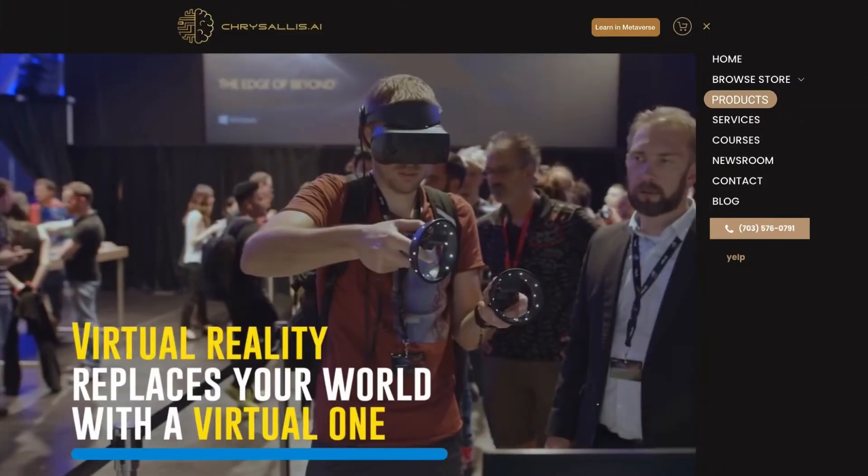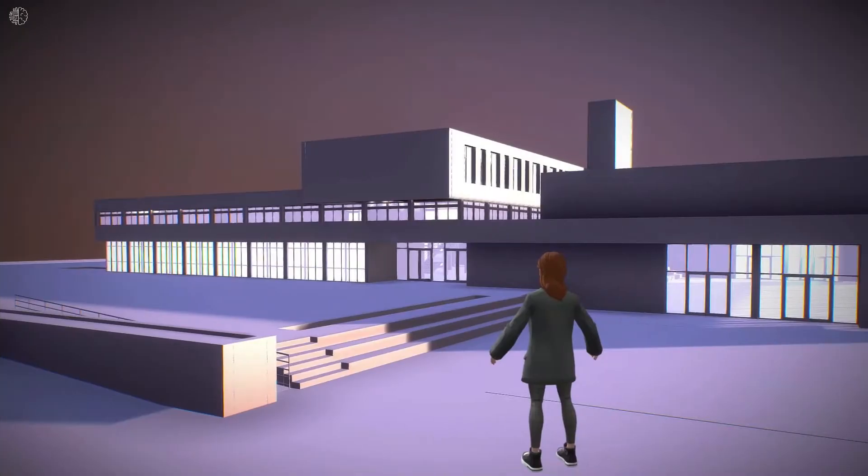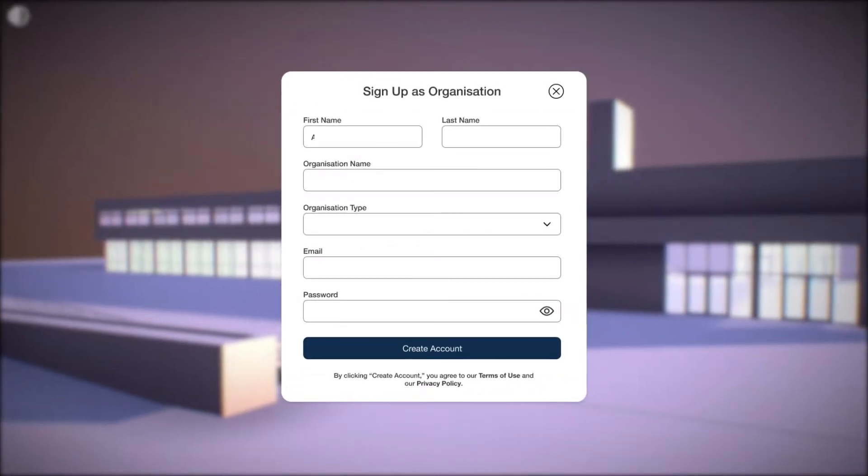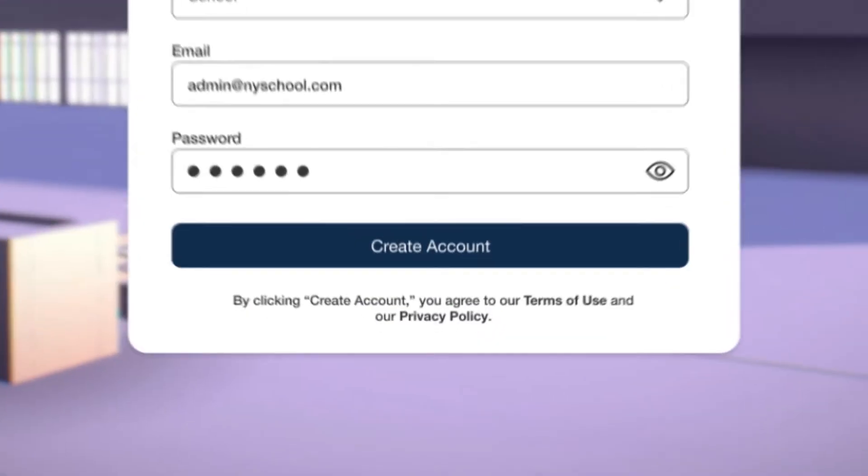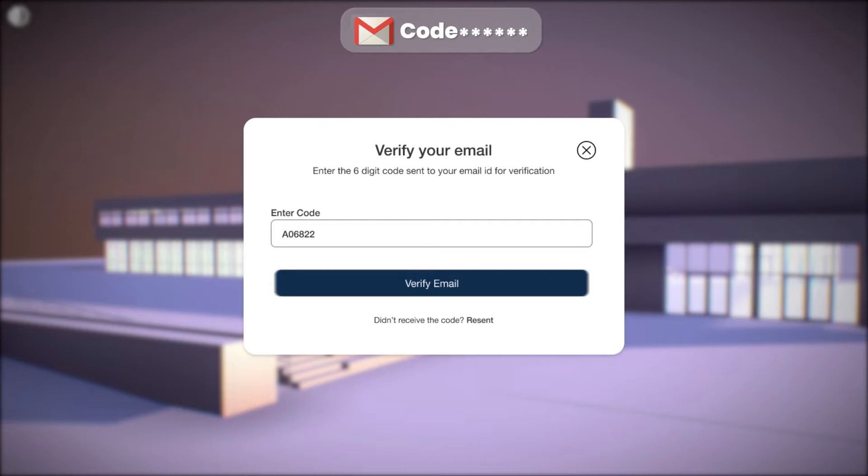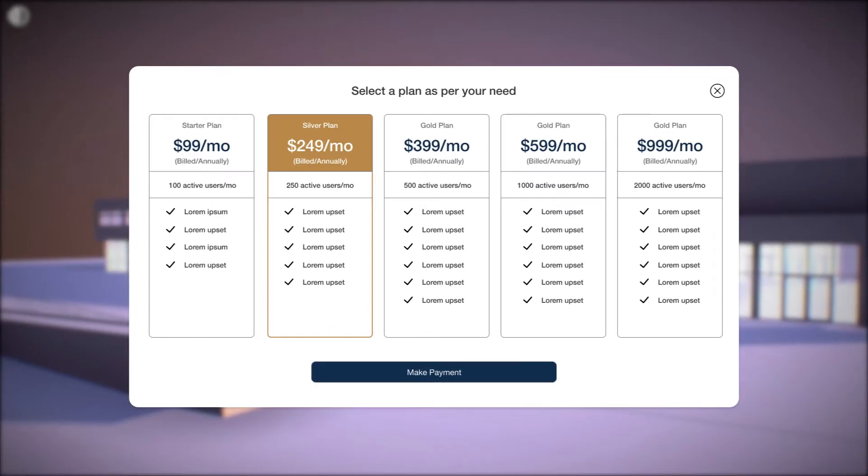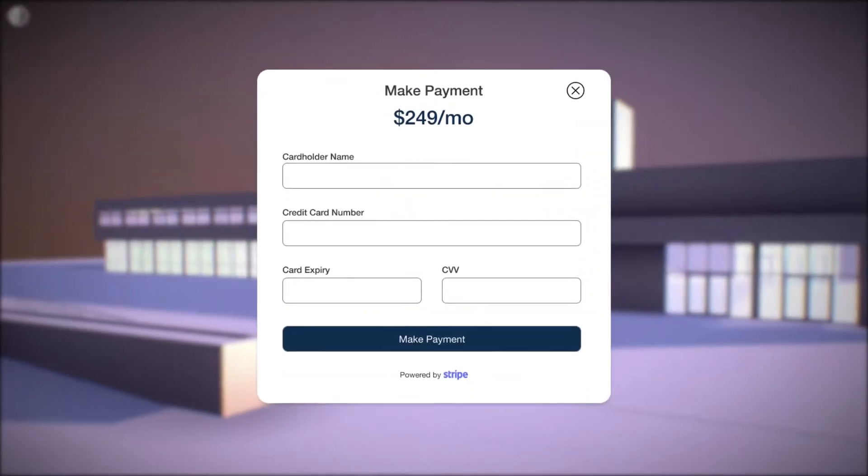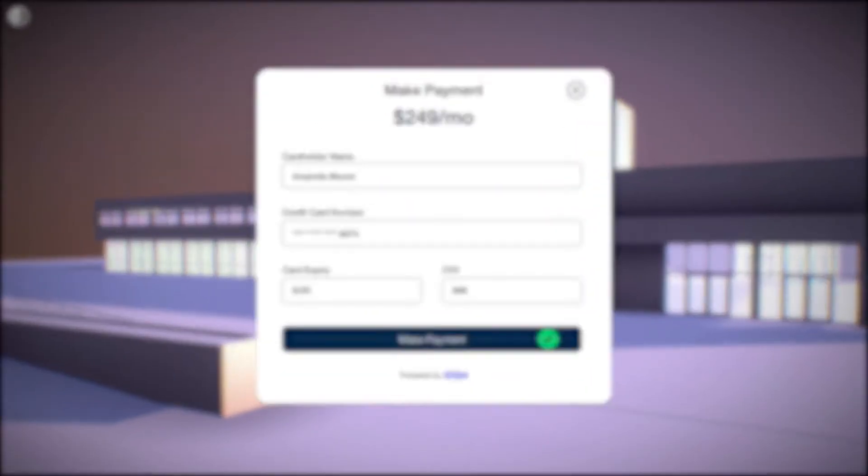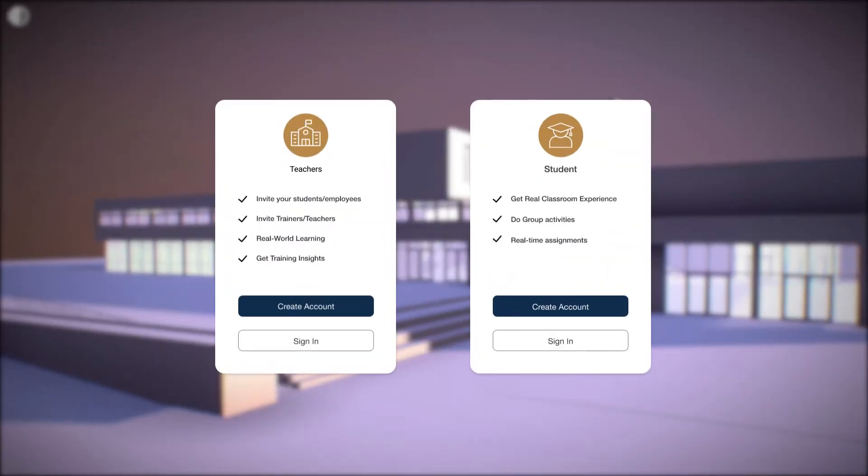The organizations will begin their journey by creating an account on the organization portal by filling in personal credentials. After clicking on create account, organizations will receive a six-digit code for email verification on their email addresses and select the most suitable plan for themselves. After that, organizations will make a payment using their bank card credentials.